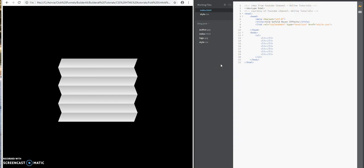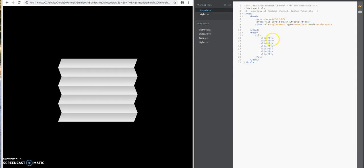Anyways, just a basic HTML file. I got an unordered list and I created list items which are blank at this point. I got one, two, three, four—I got six or seven list items here.